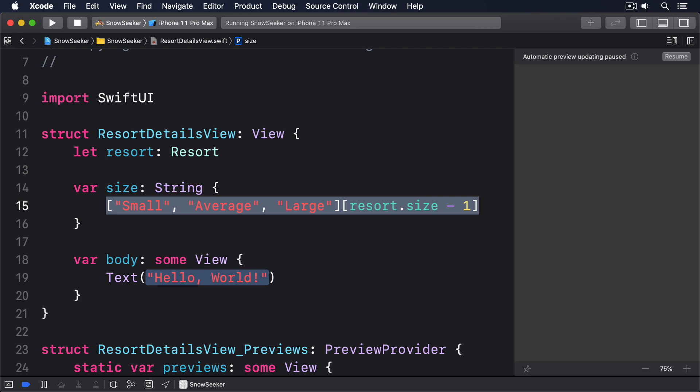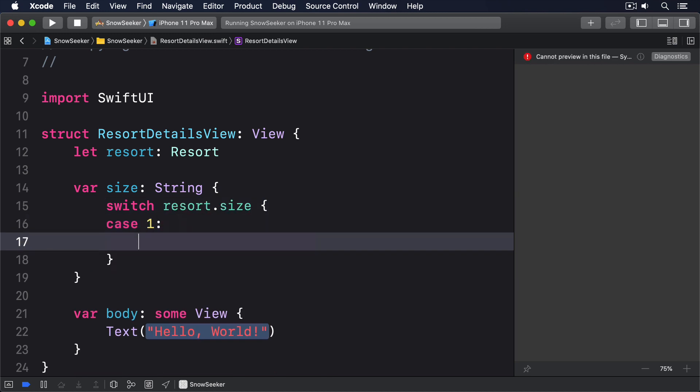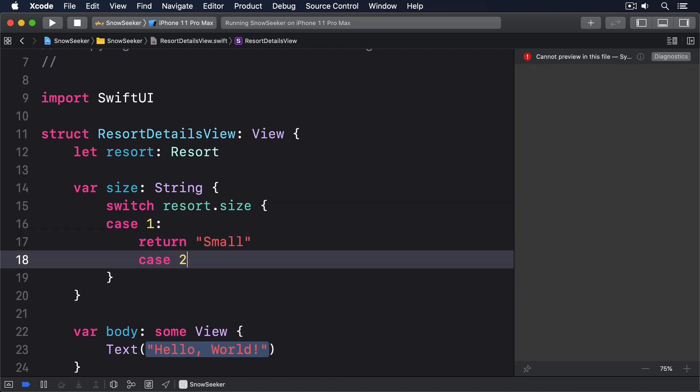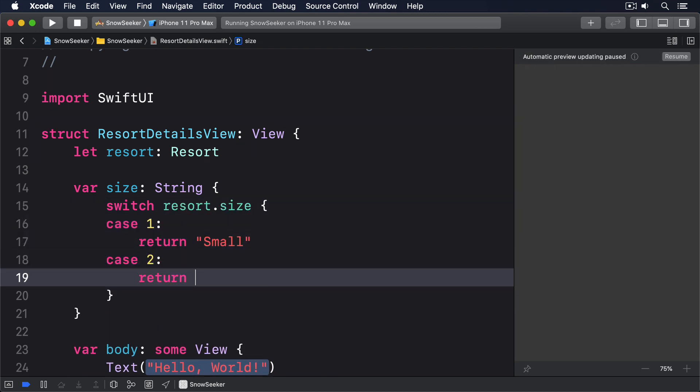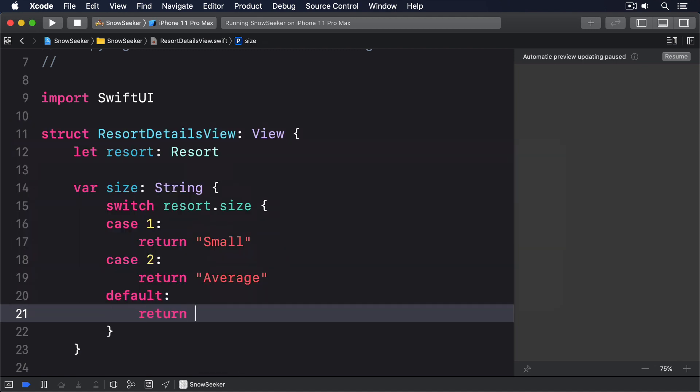Instead, it's safer and clearer to use a switch block like this one. Switch resort.size, case 1, return small, case 2, return average, and default, return large.